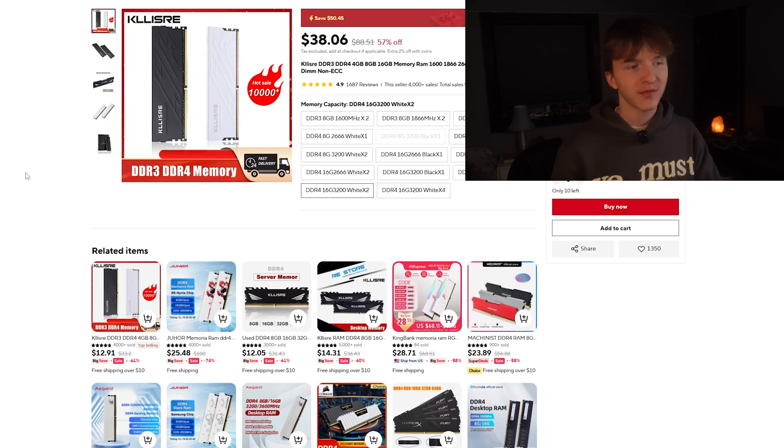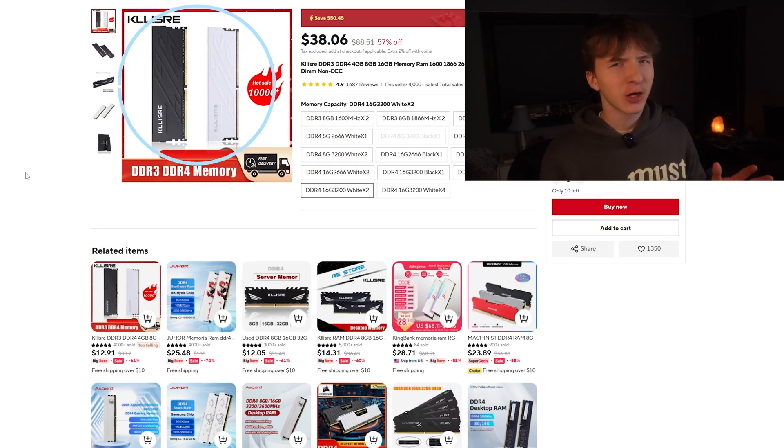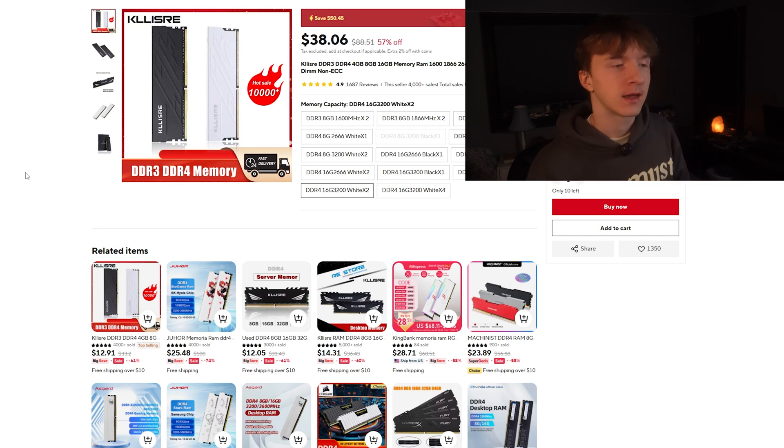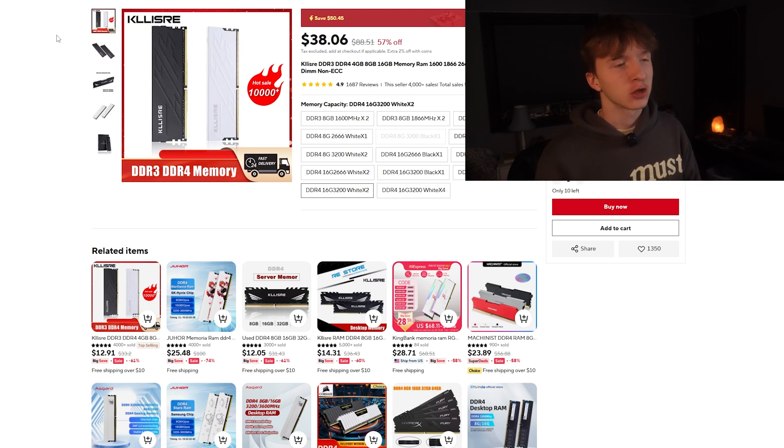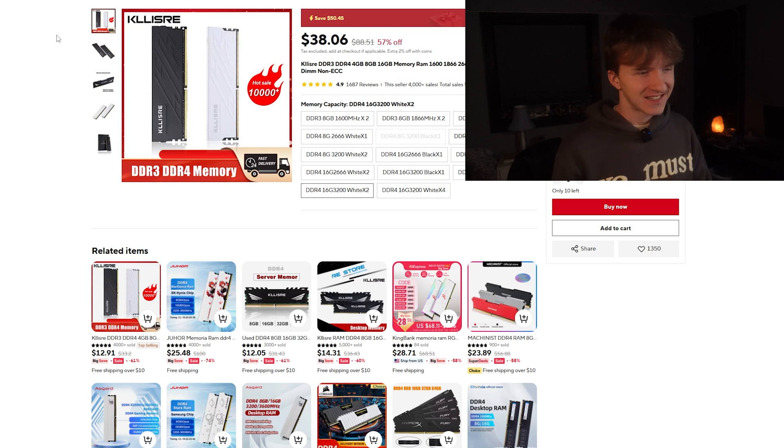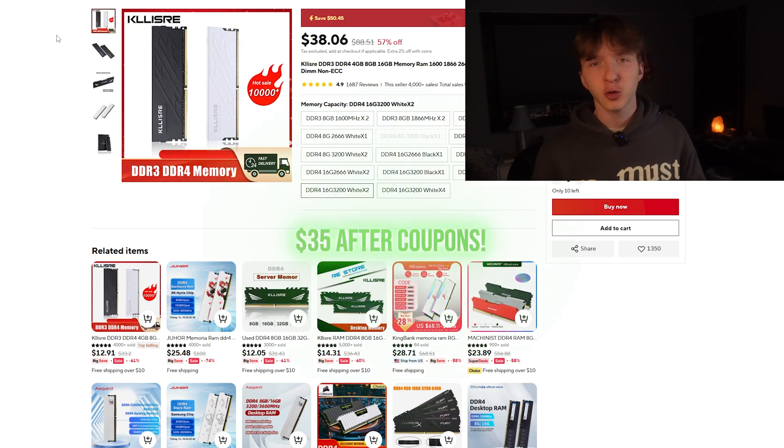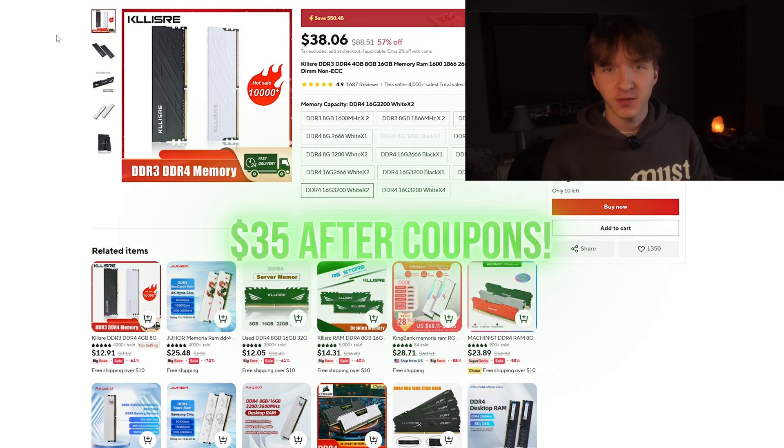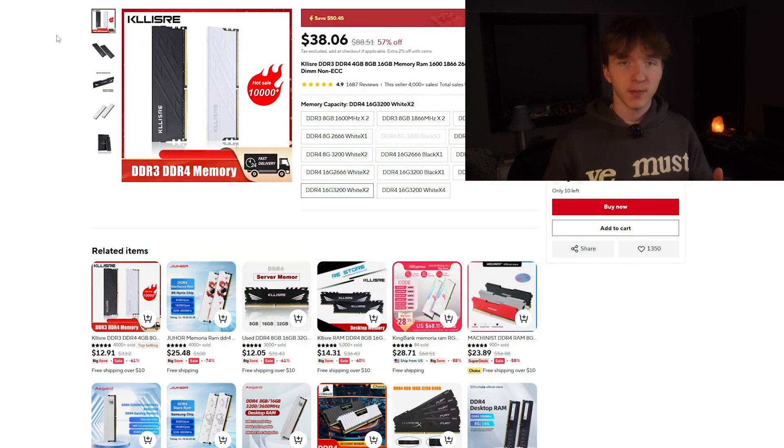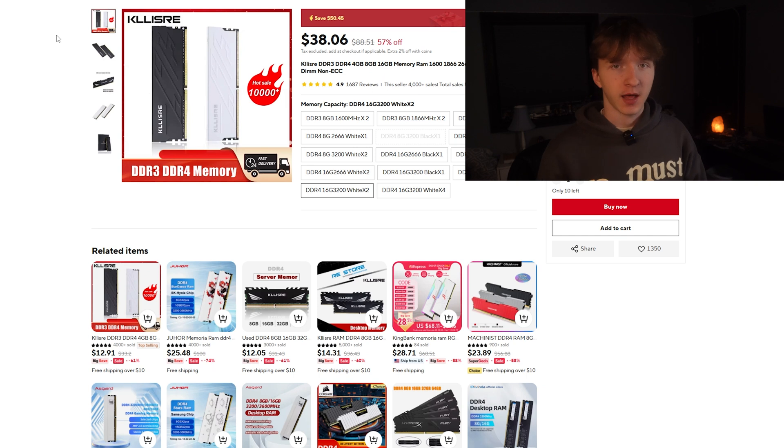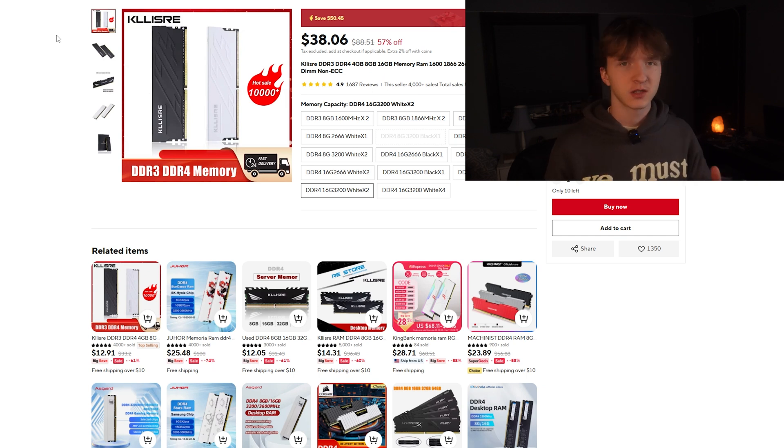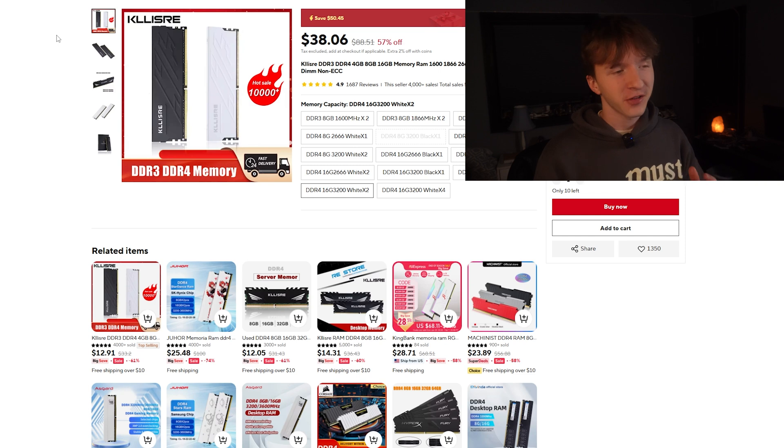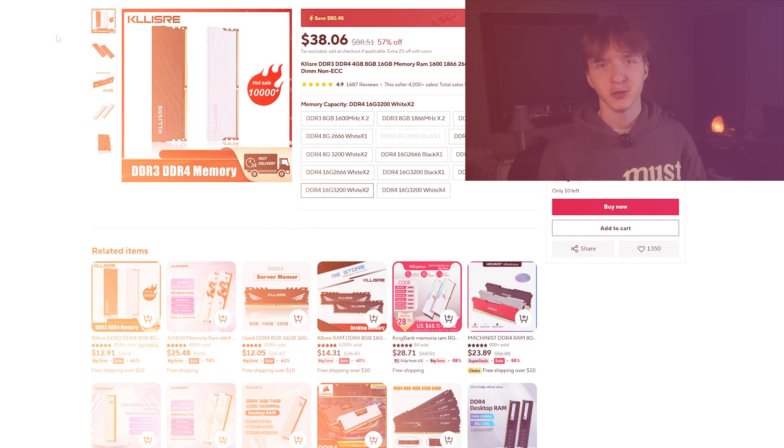Next up is the RAM. We have the Klesier DDR4 kit, a 32 gigabyte kit. This is only $38 which is insane, and after a coupon code you get it down to $35. This is one of the best deals you can find at AliExpress pretty regularly, considering 16 gigabytes normally cost the same amount.